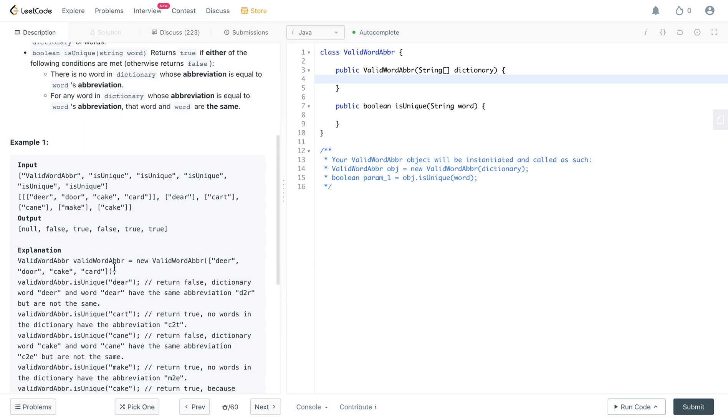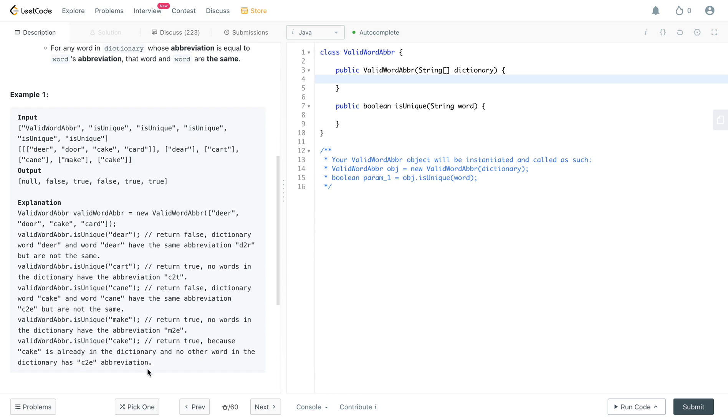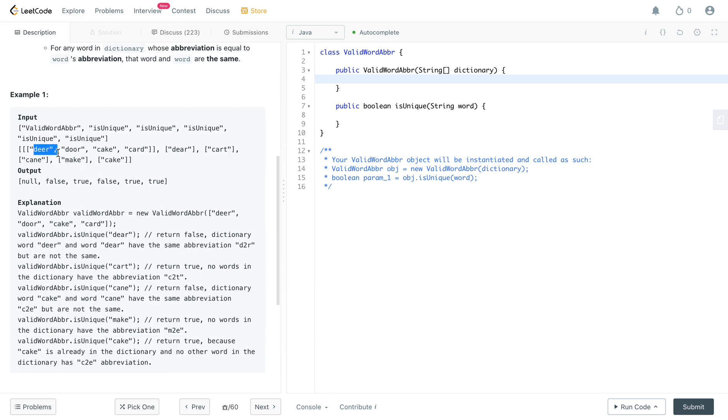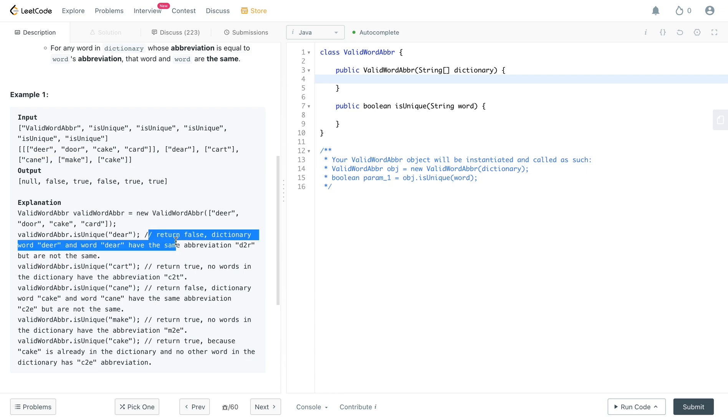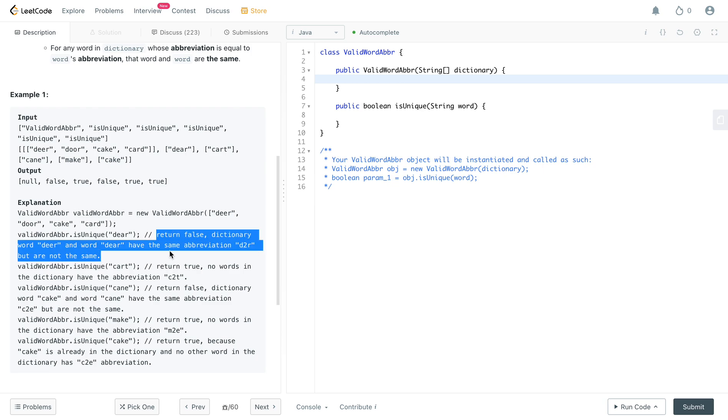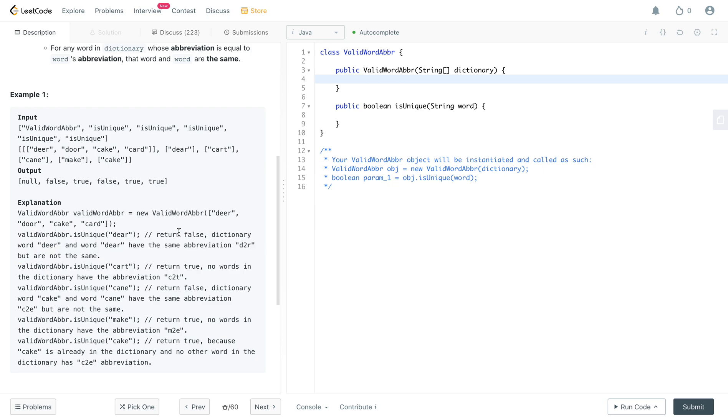For example, if they map to the same word, so if you see here cake and cake, cake and cake actually returns true. But if there are multiple instances of that, so for example deer and door, in this case it returns false because they have the same abbreviation but they don't really link back to the same word.